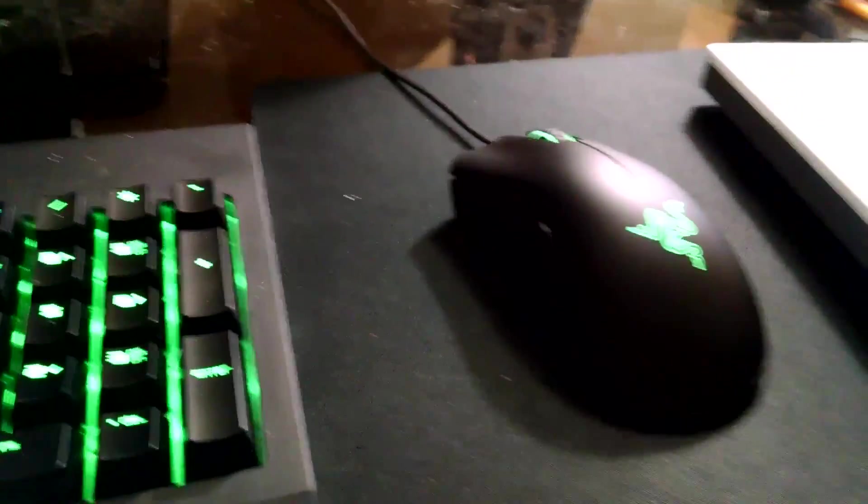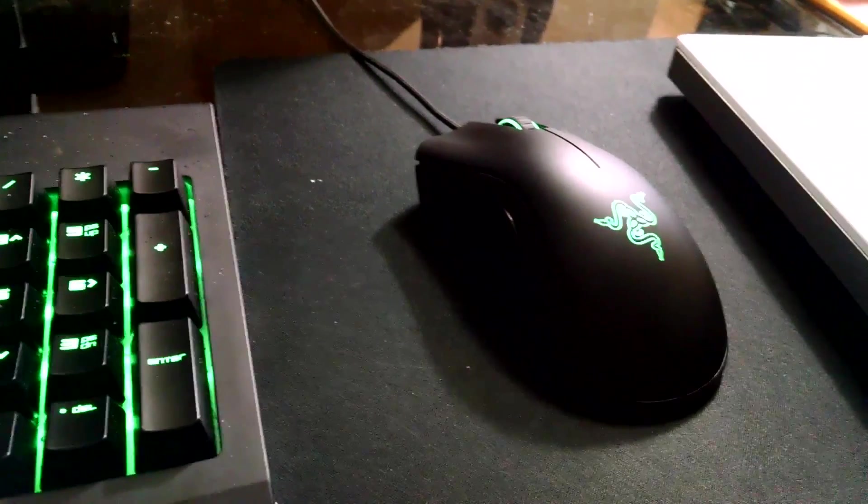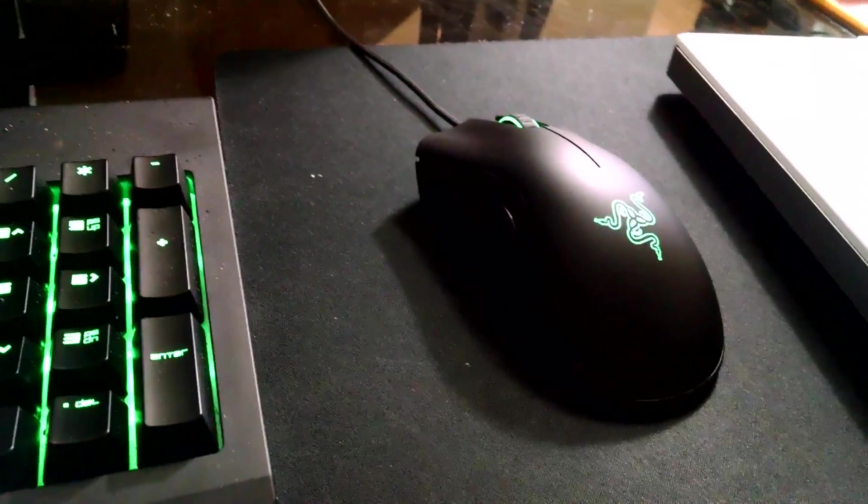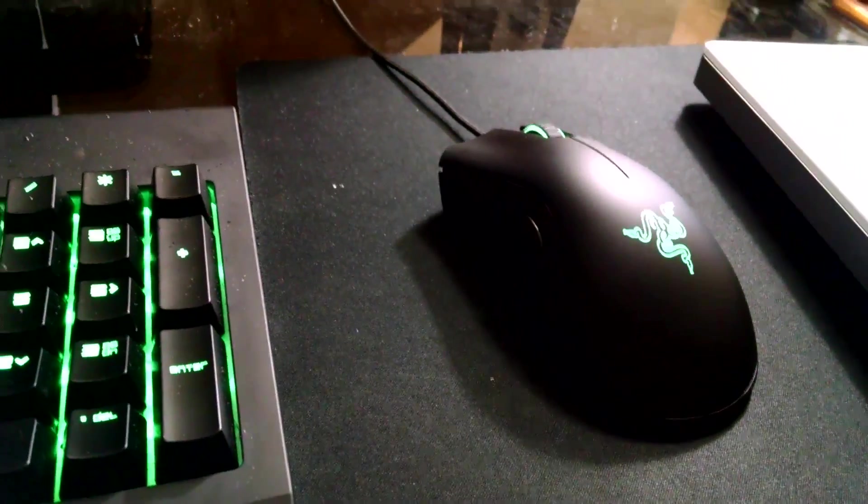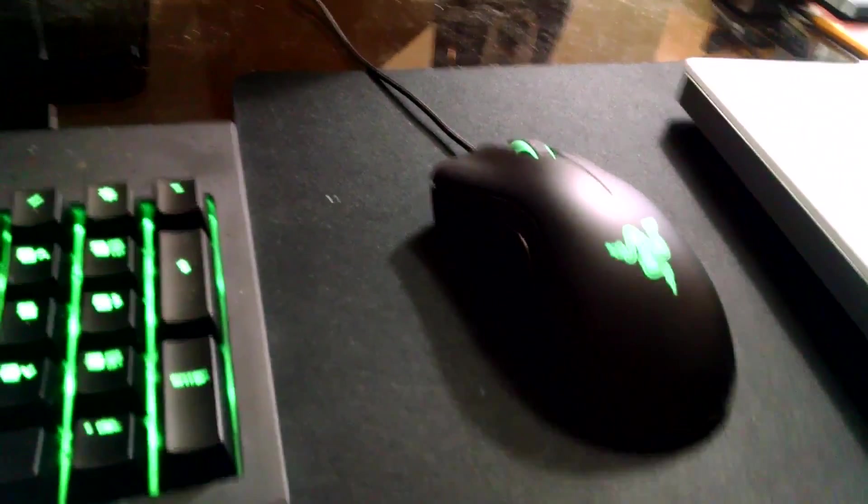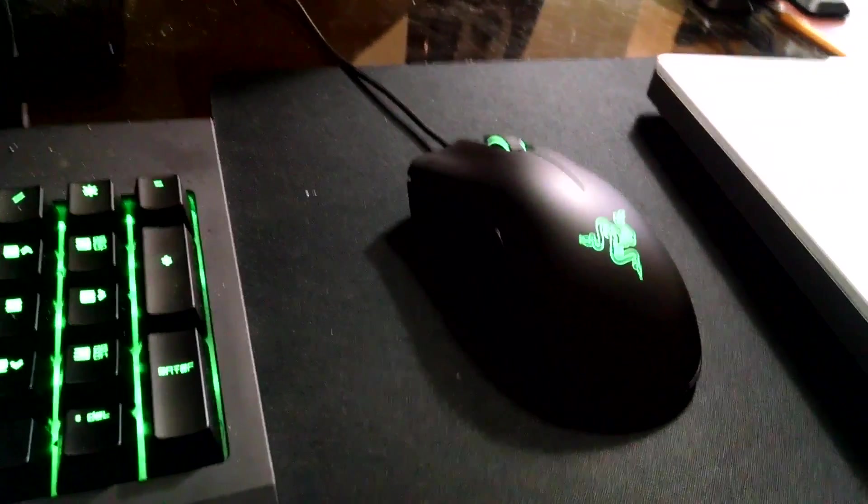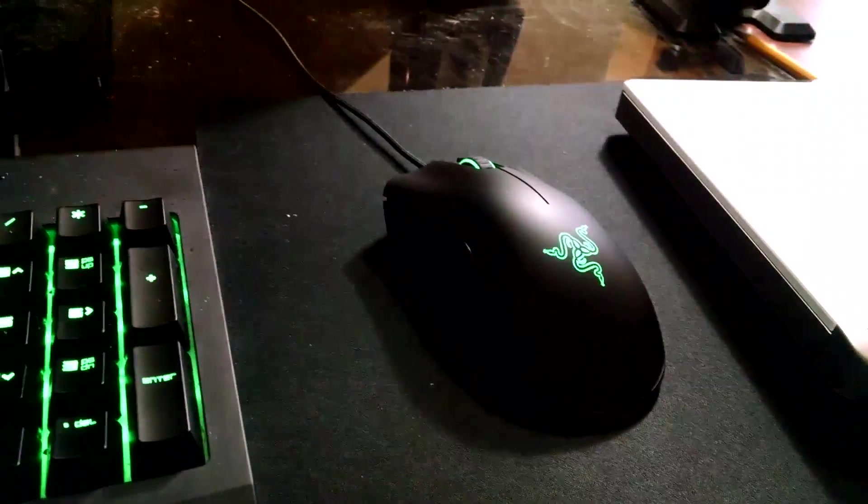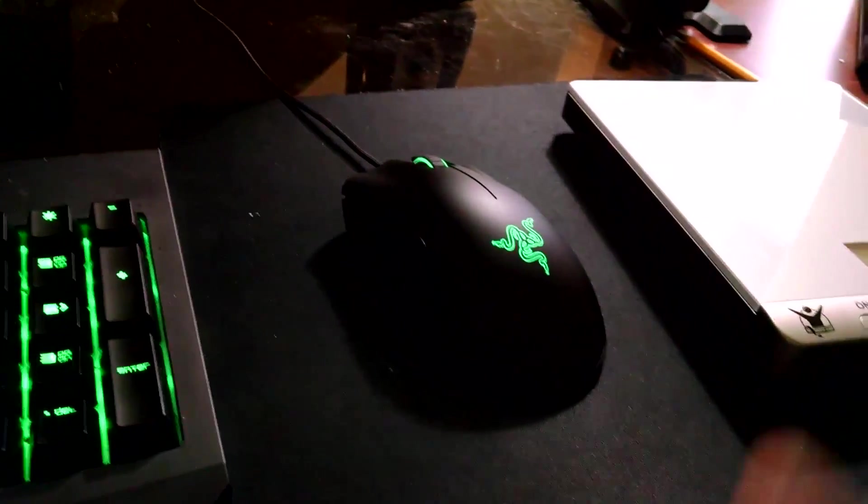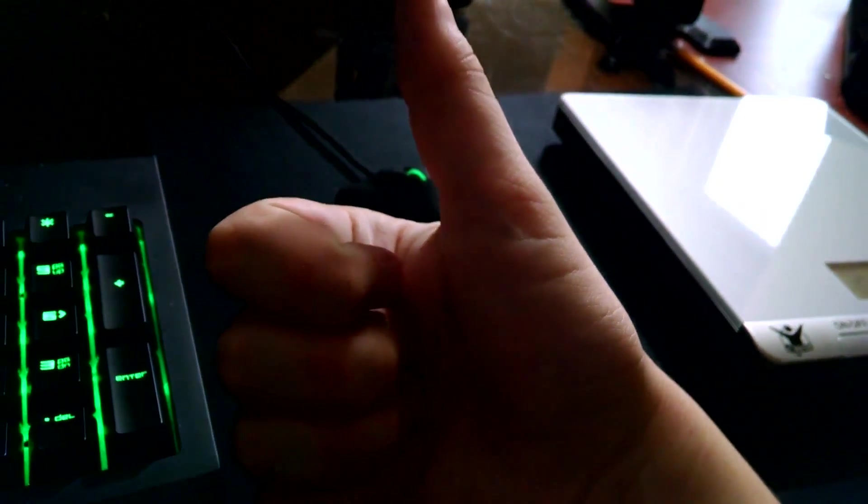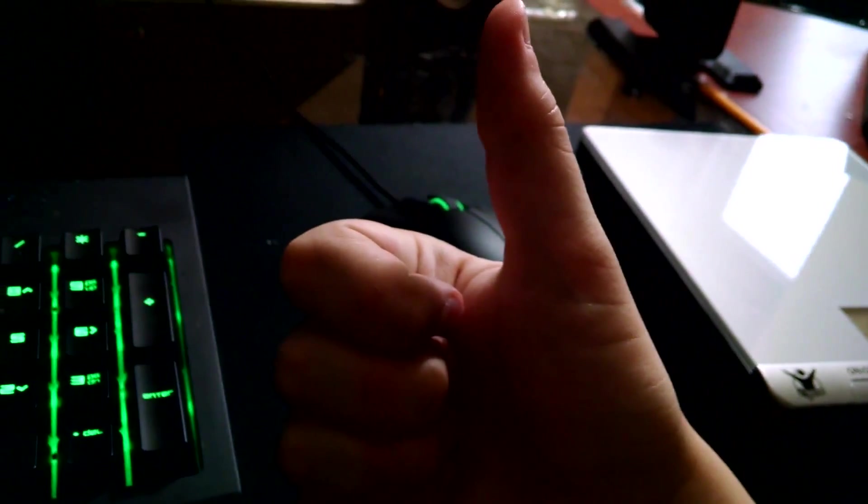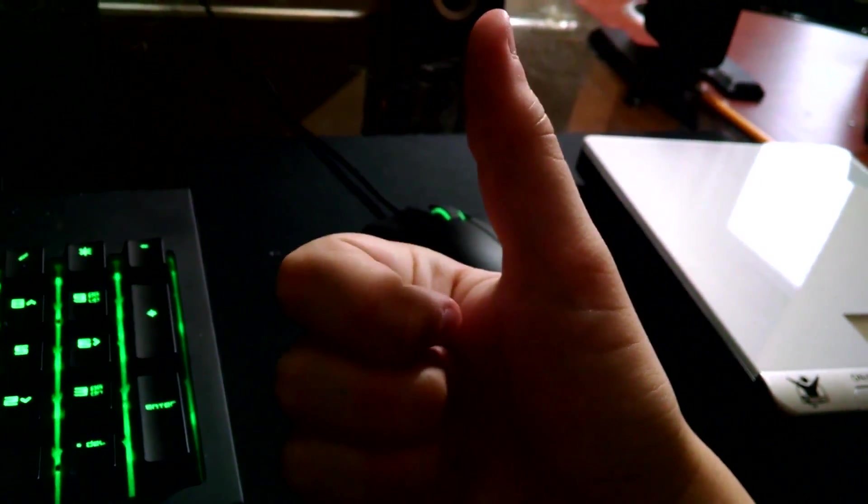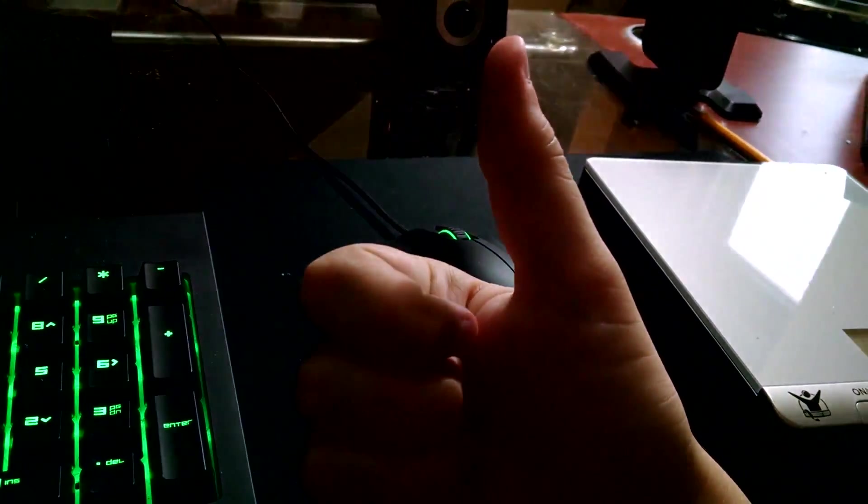So yeah, that was my review. I hope you guys enjoyed. Like I said, you can go and check out the Razer mouses on the Razer website or check out my first impression video in the link below. And I hope you guys enjoyed, so like, subscribe, and I will catch you in another video.